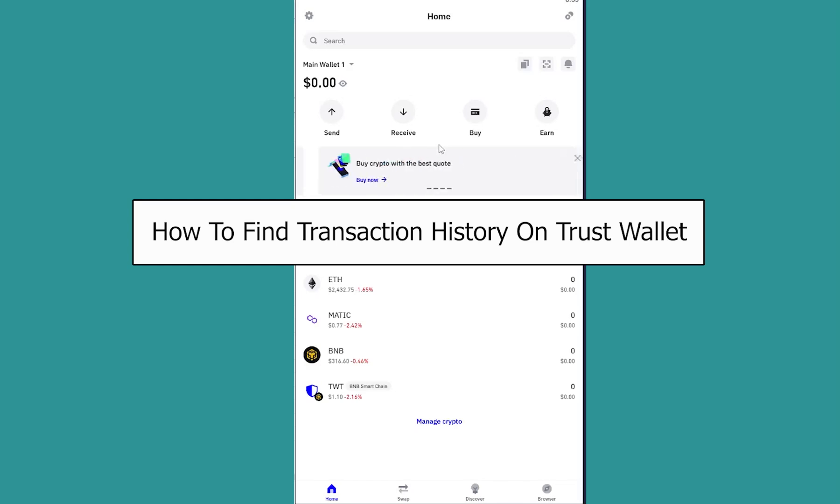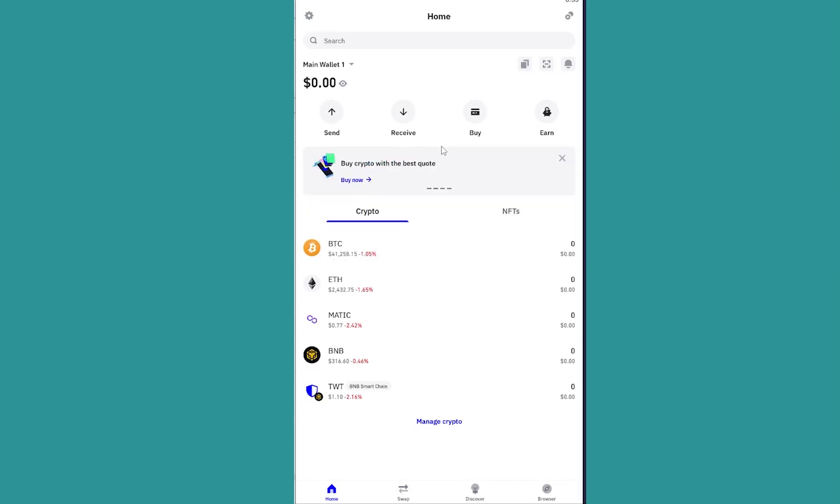Today I'll be telling you guys how you can find transaction history on Trust Wallet, so it's pretty simple. After you open Trust Wallet, you need to choose the crypto. There are tons of crypto over here.